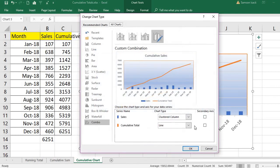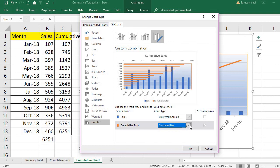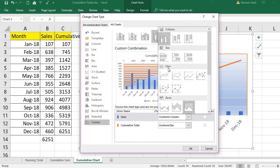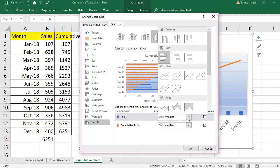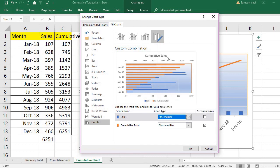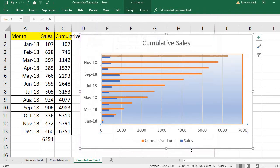Some people may prefer clustered bars — horizontal bars. Any type of bar orientation you want, you can do it. You can play around with the chart area, title, and axis values to create your own cumulative chart.